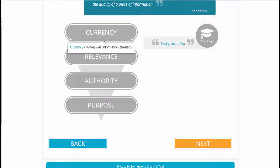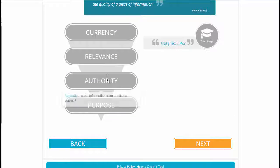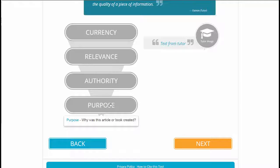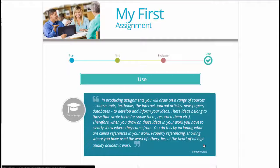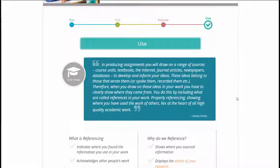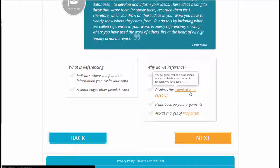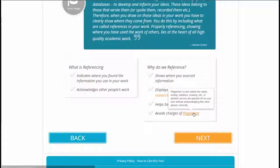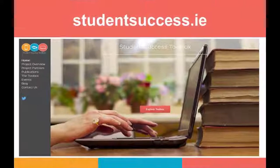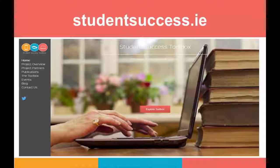Our goal is to share what we have developed as open education resources with the most open and accommodating Creative Commons license, in order to aid other institutions or program teams in facilitating flexible learner transition into higher education. For further information relating to this project, please visit our website, studentsuccess.ie.